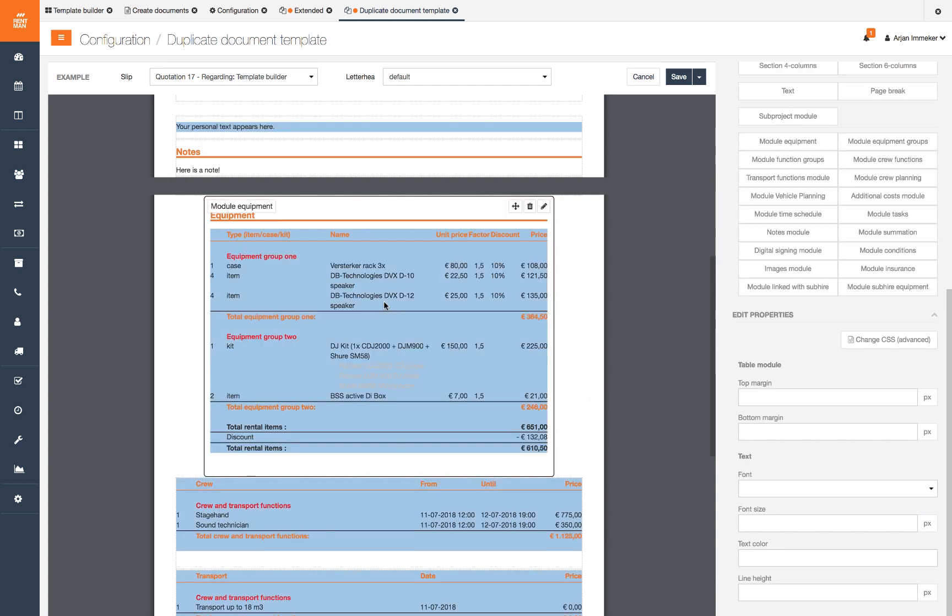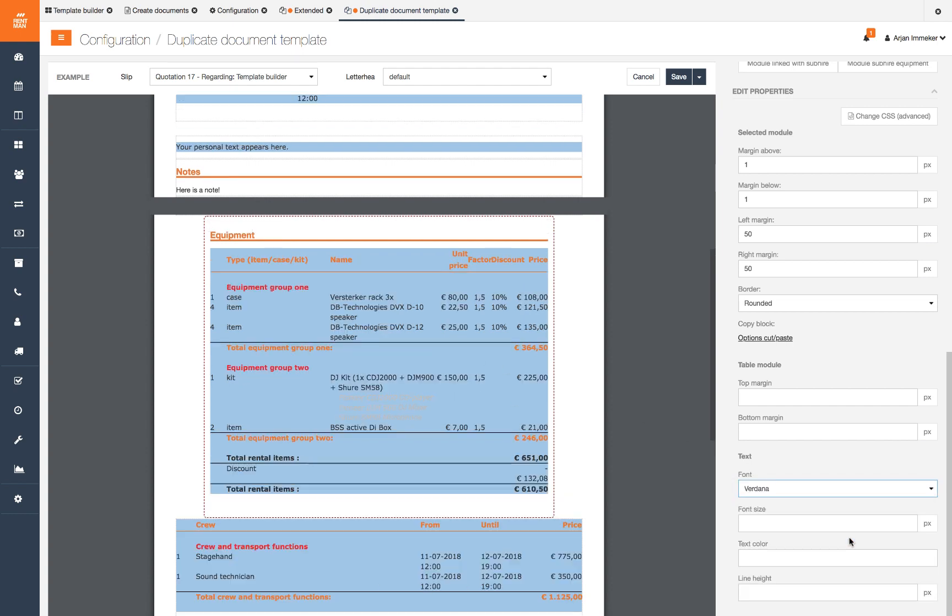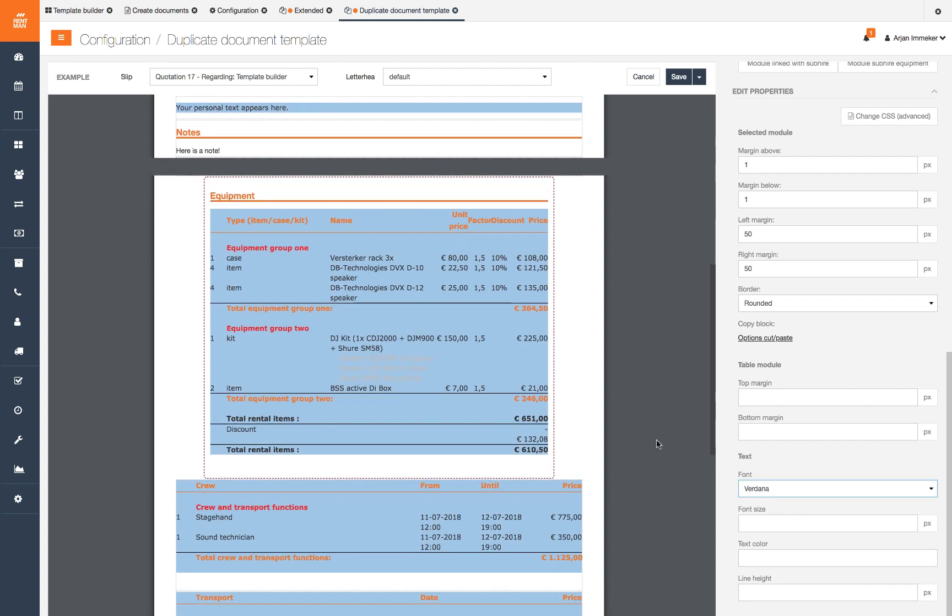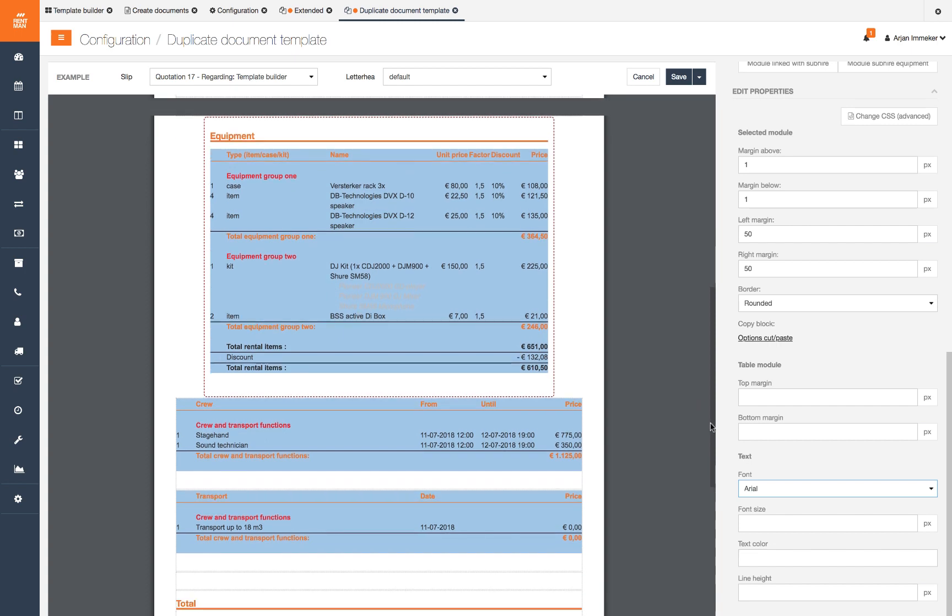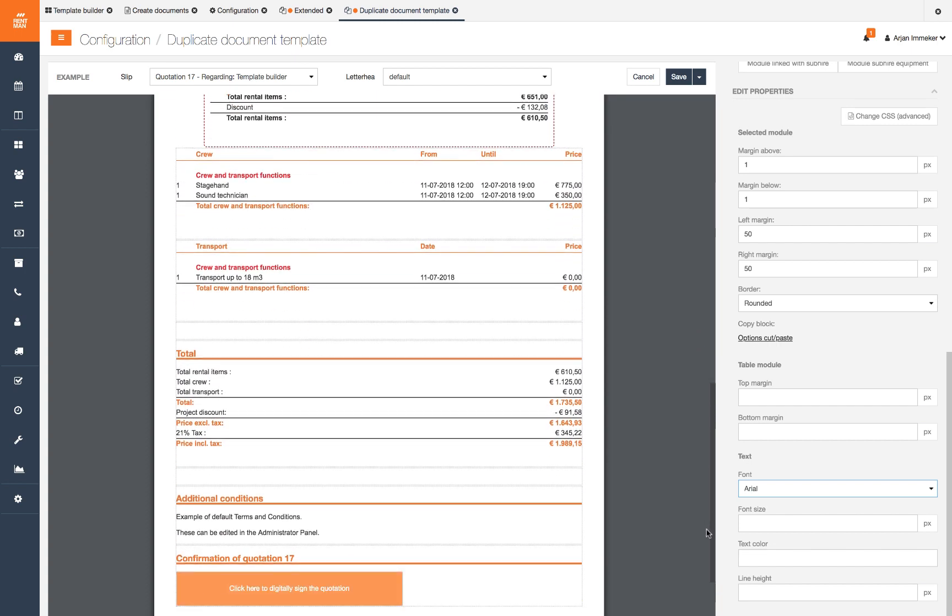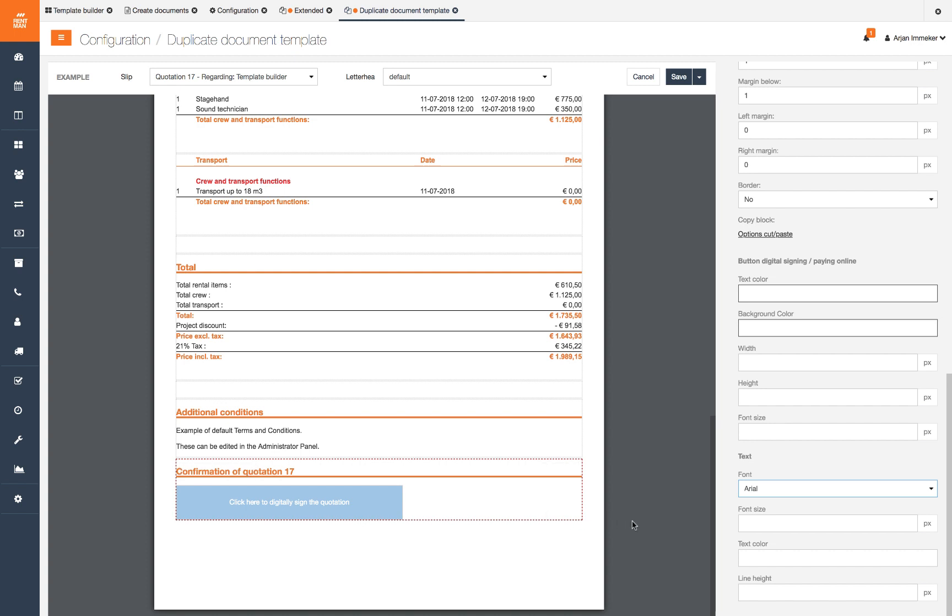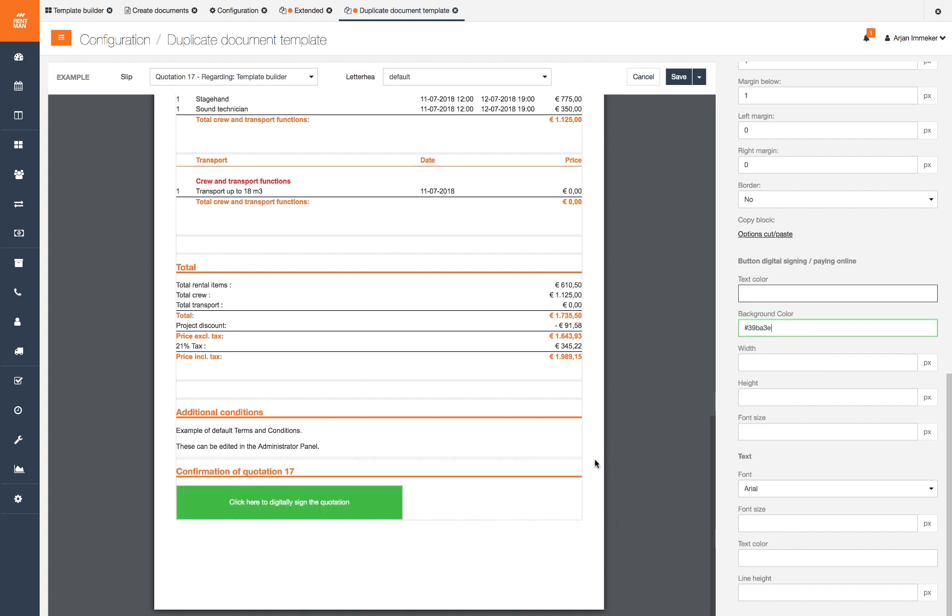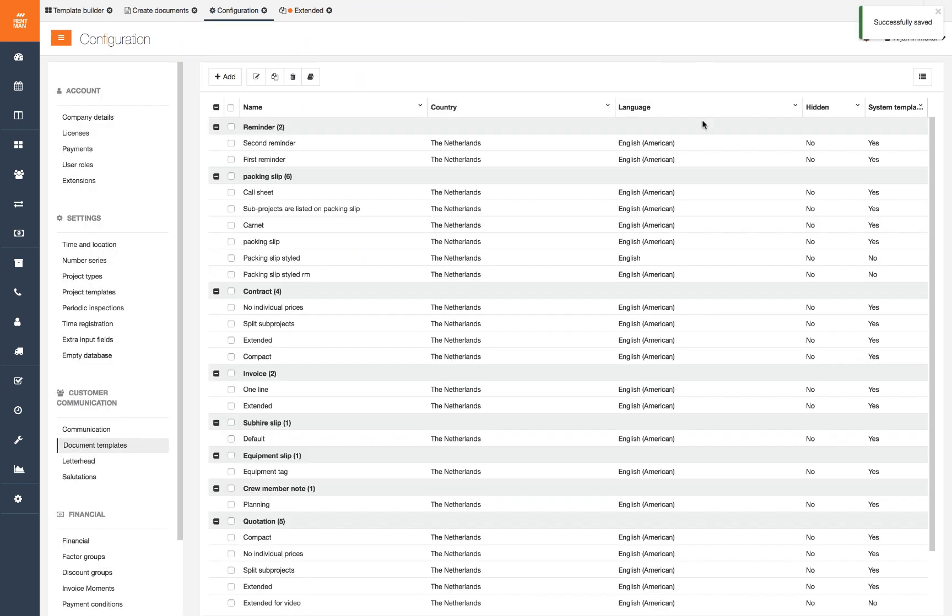By selecting all text we can choose a different font for the complete layout. Our digital signing button should be green. Select the digital signing button and change the color. When you are done styling you click save and the document will be in your library.